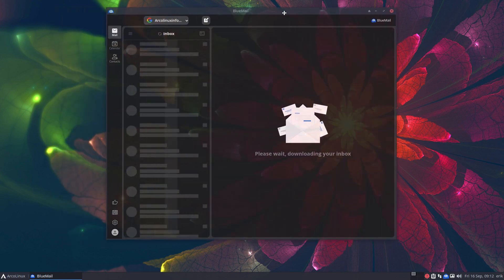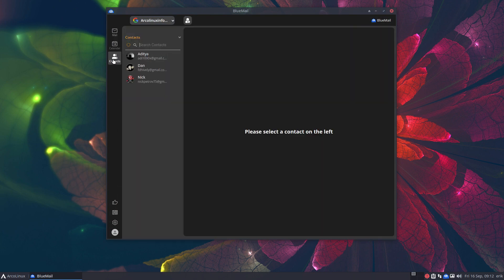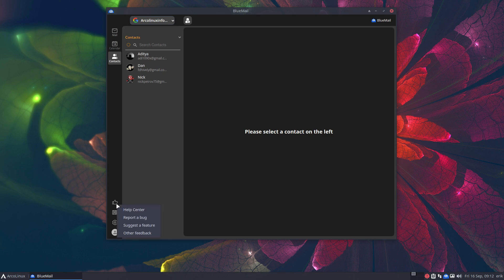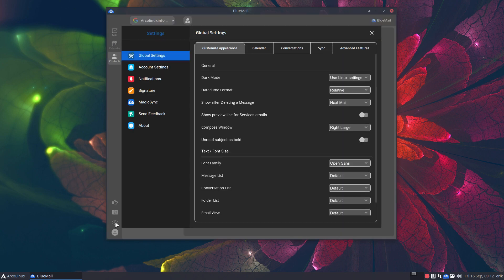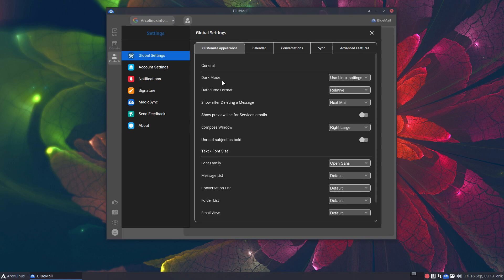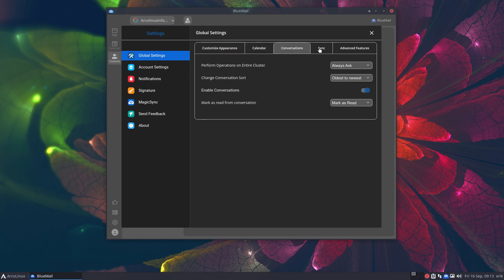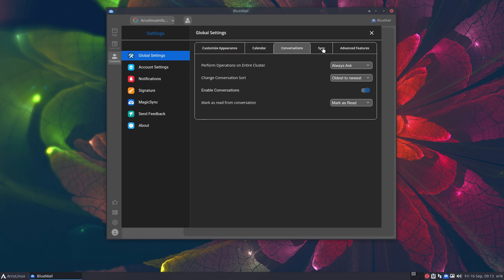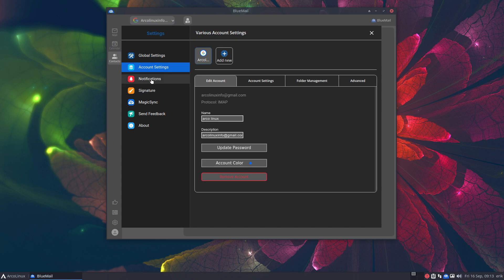There's a calendar, contacts, help center, layout options—compact and stuff—and settings: dark mode, light mode, date and time, all kind of things. Change calendar, Monday day—all good for me. Sync, unlimited, all kind of account settings.